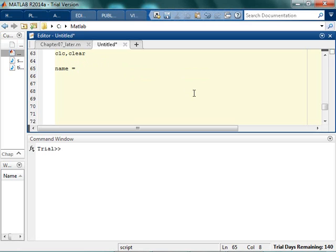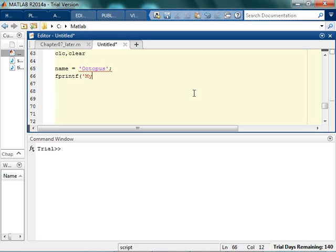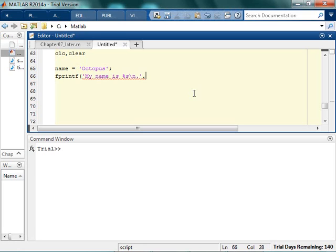Let's say you had your name, and your name was octopus. So your name is octopus, and you want to display your name. So you say fprintf, and you say, my name is, and then for this, you're actually gonna say %s. My name is %s, don't forget your slash n to go to the new line, and then you put in your name.